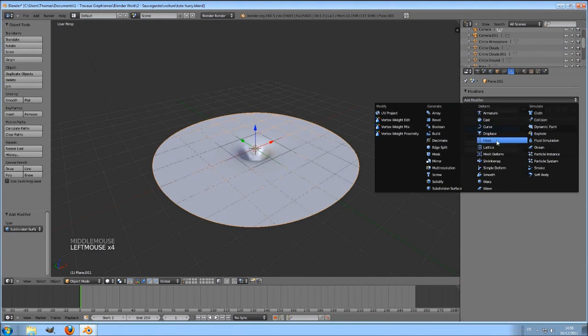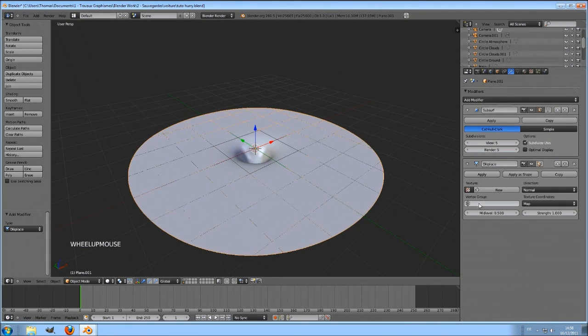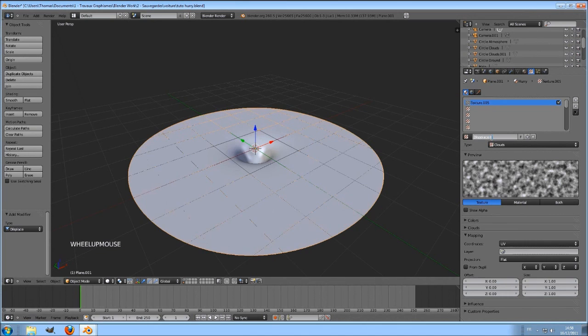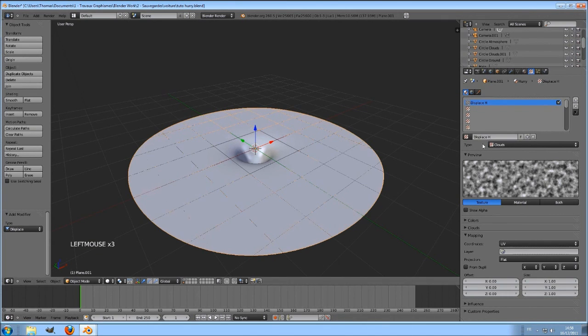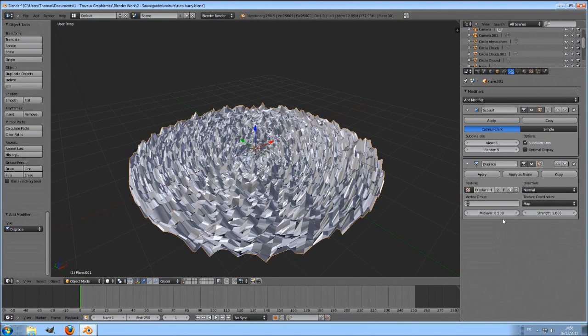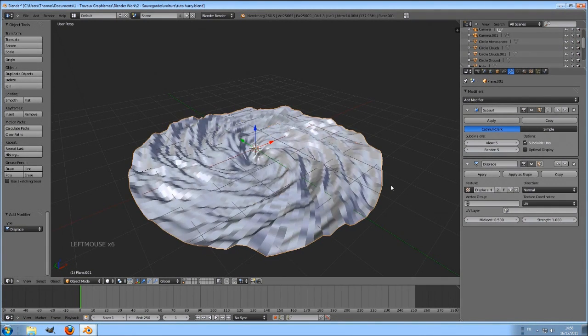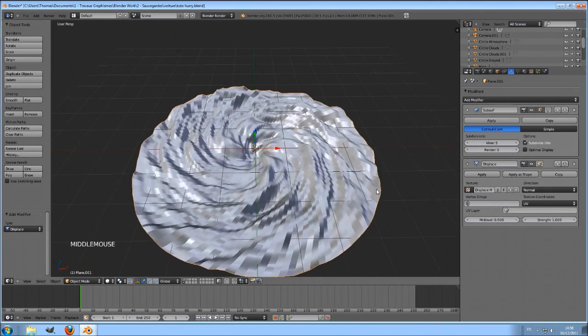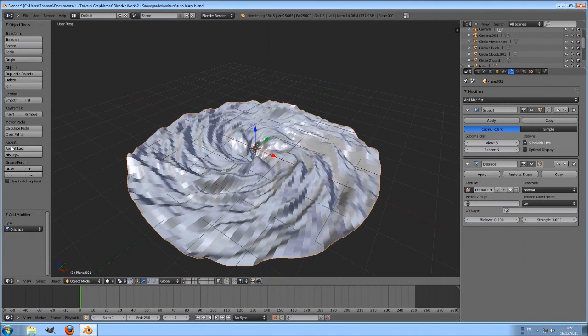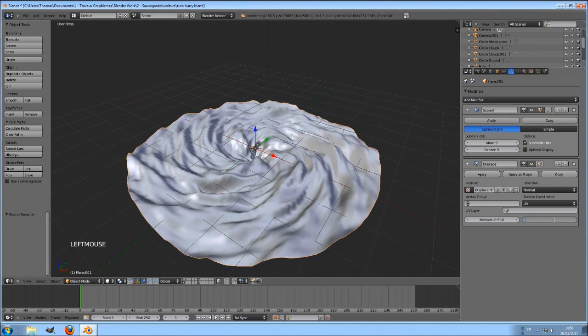Add now a displace modifier. Select our cloud texture. By the way I will rename it. And now find it back here. And here, select UV, hurricane. Click on Smooth here.